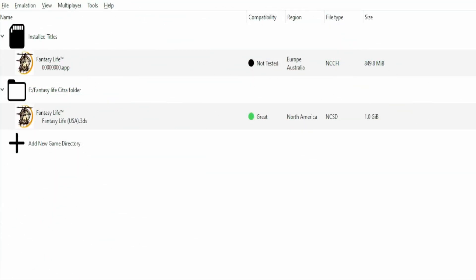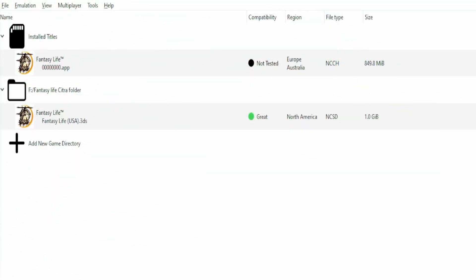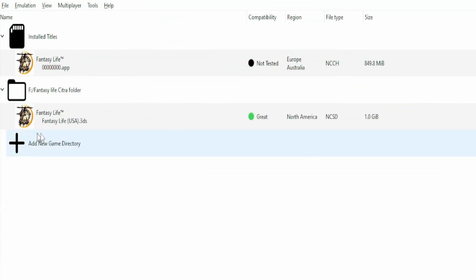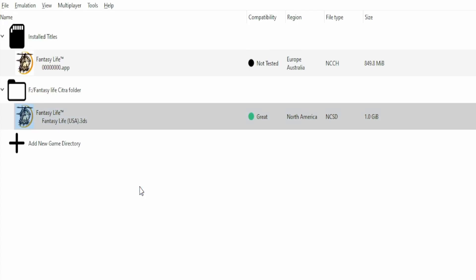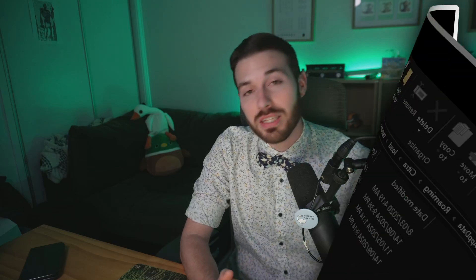Now, to enable your HD texture pack for Fantasy Life, the best location to do this is in this folder. Simply right-click your Fantasy Life ROM, go to open custom textures location, and place your HD textures in that folder.